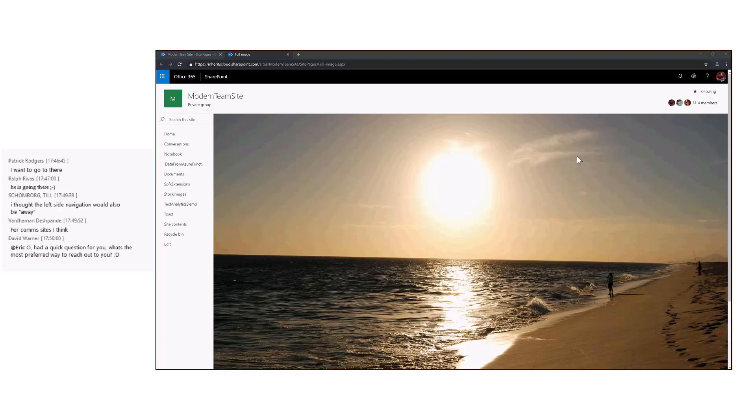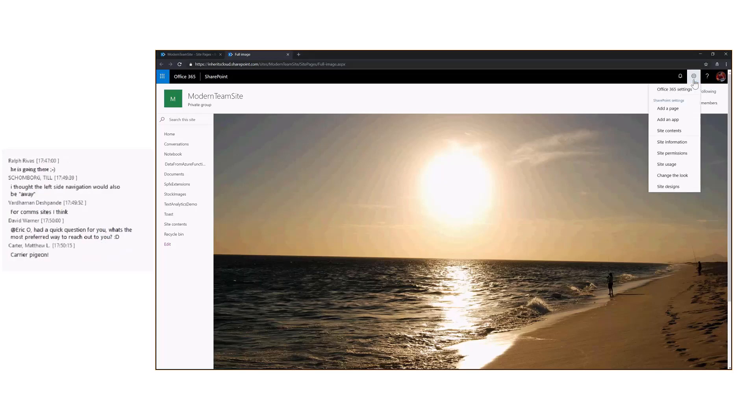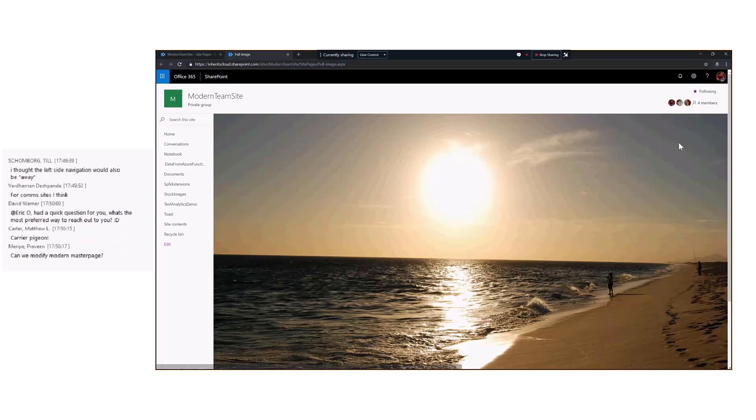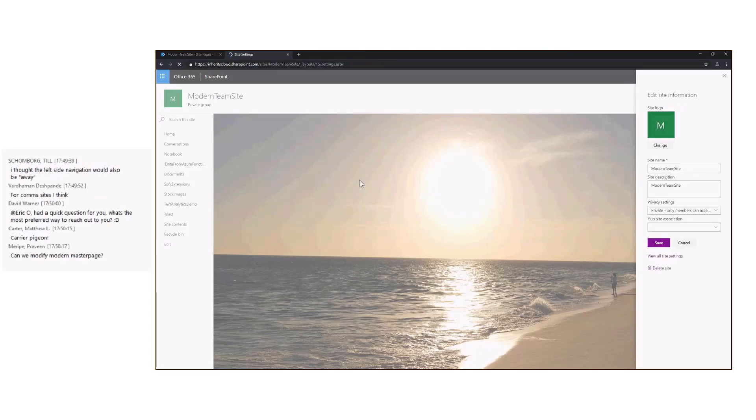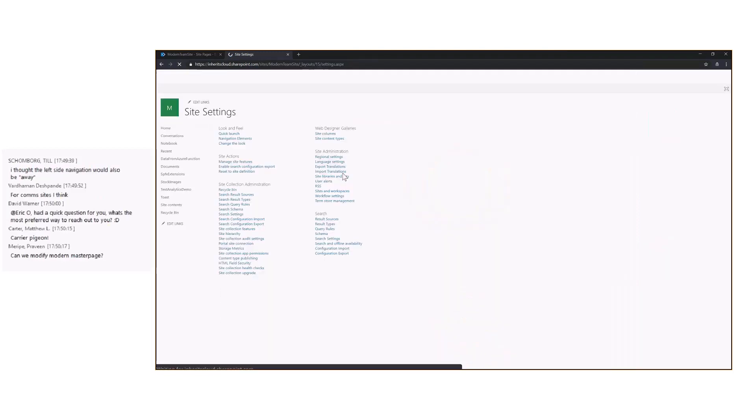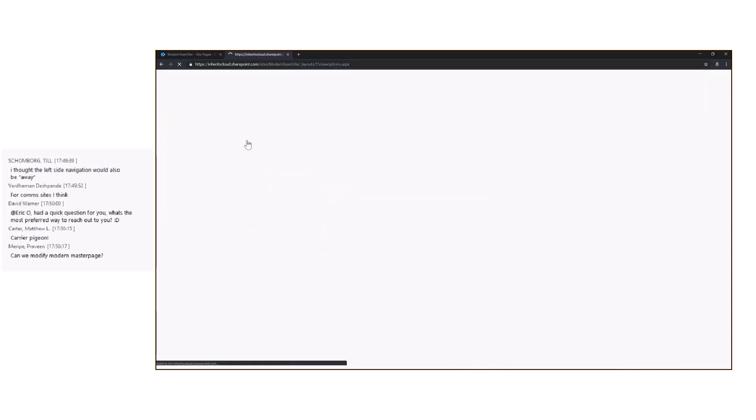Right now, we're in a modern team site. By default, in the modern team site, the left navigation is there. You can get rid of it. You can also nowadays adjust the header section. We can show that in here as well. This is a modern team site right now.